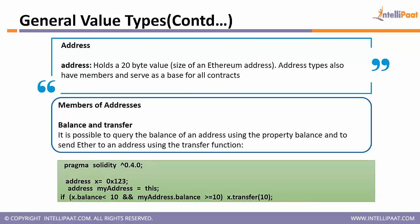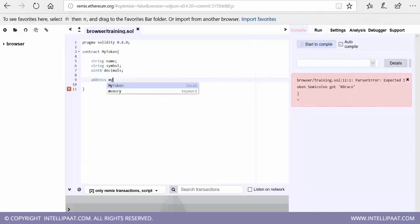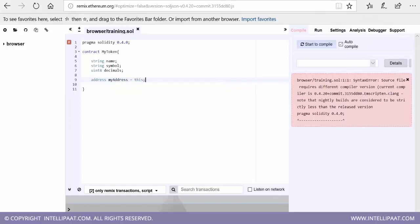Since Solidity is a focused language for writing smart contracts for Ethereum, it has a lot of built-in functions. One of its elementary types is address. If you declare a variable with type address it holds the 20-byte value of an Ethereum address — the wallet ID or Ethereum wallet address that you have. You can store it in this variable, for example as myAddress.